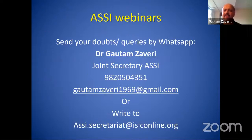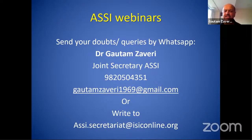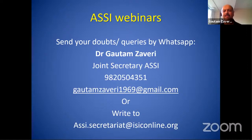During this webinar, please put your queries on the online platform. If you can't get through, WhatsApp your query to the moderator or Dr. Gautam Zaveri at 9820504351. Without further ado, I hand over the mic to Dr. Ankur Nanda, who will take you through this webinar from here.